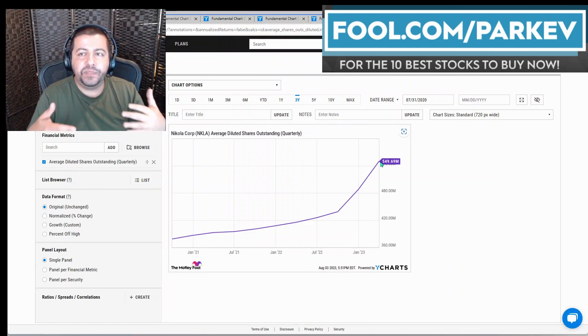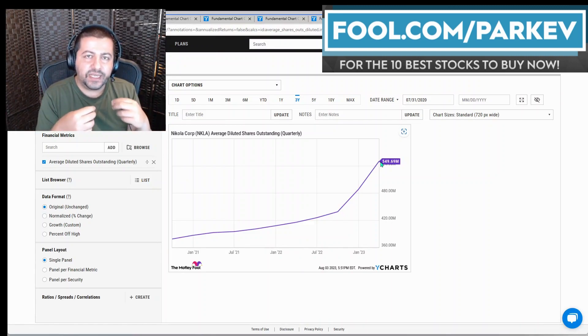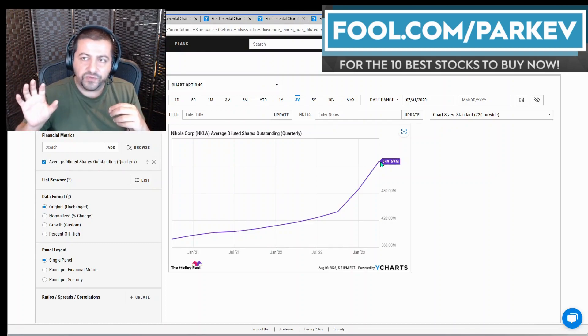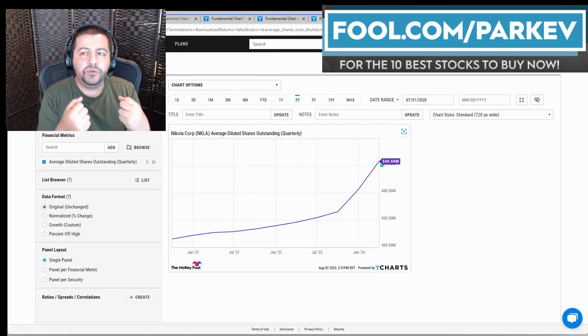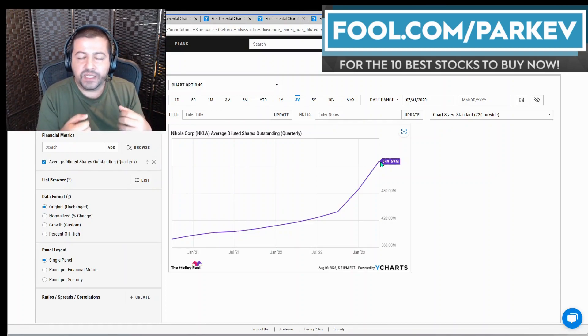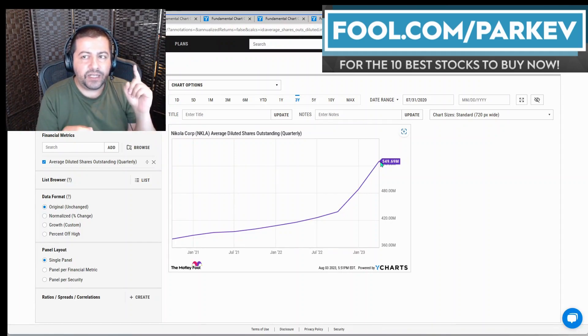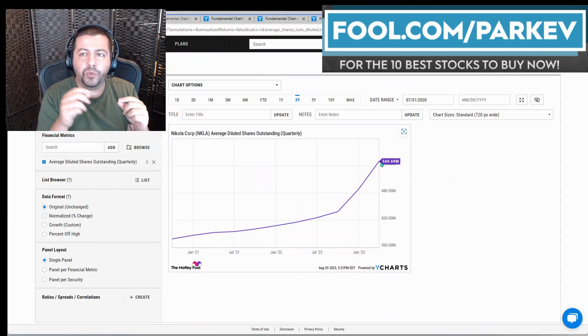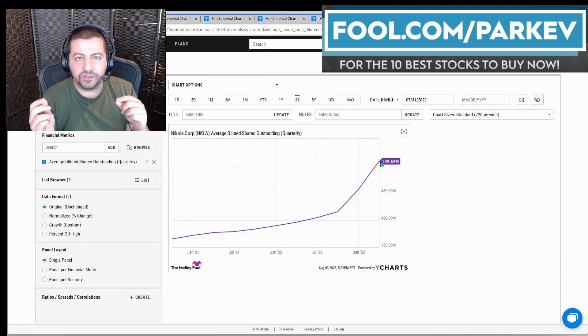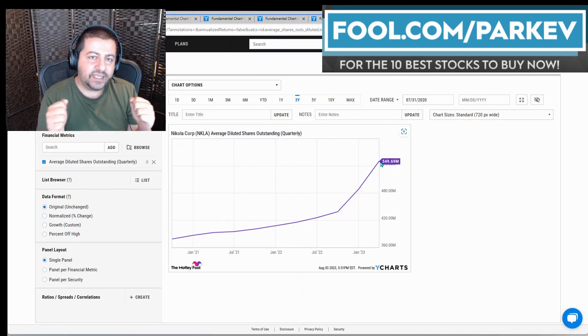What that would mean if Nikola was to exercise that option to sell all of those shares, that would dilute existing shareholders. Meaning if the company were to ever become profitable and you owned one share, you would have to split that profit with more shares. For instance, let's say, let's round it down to $500 million and let's say you owned